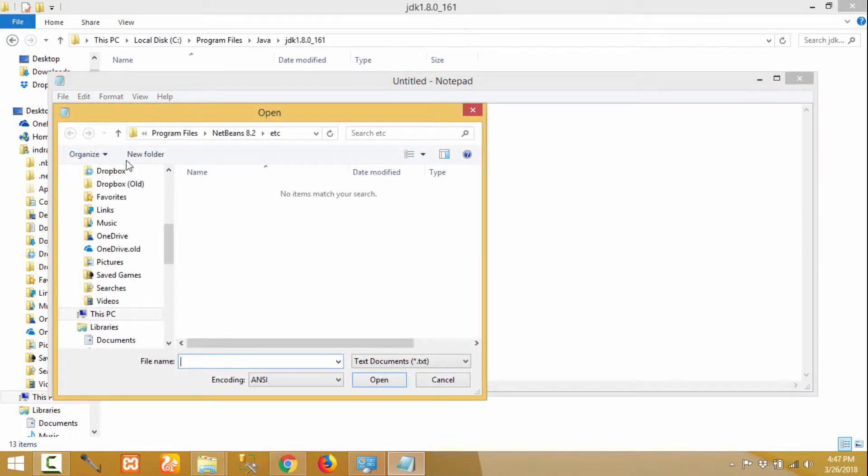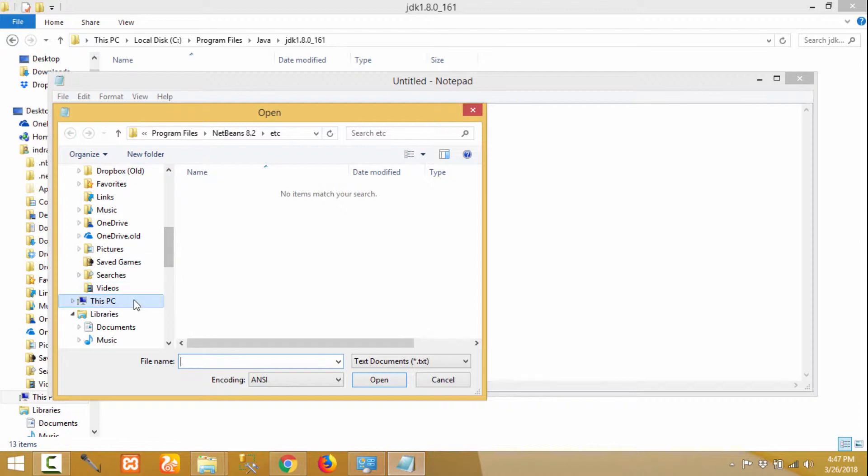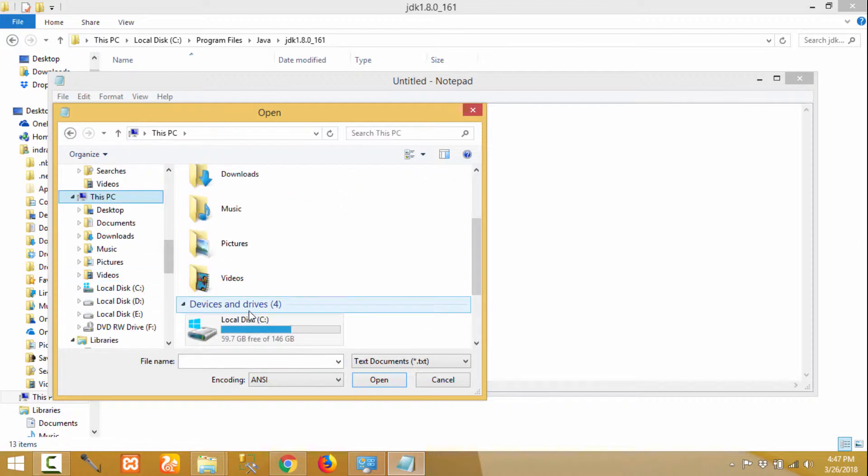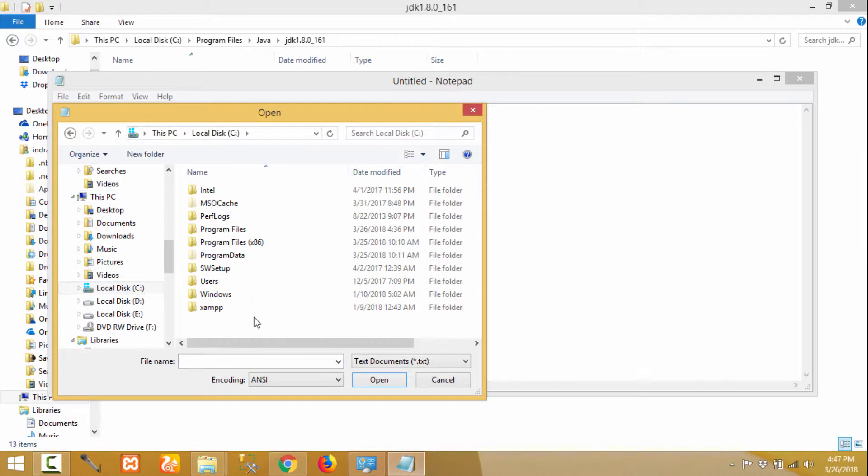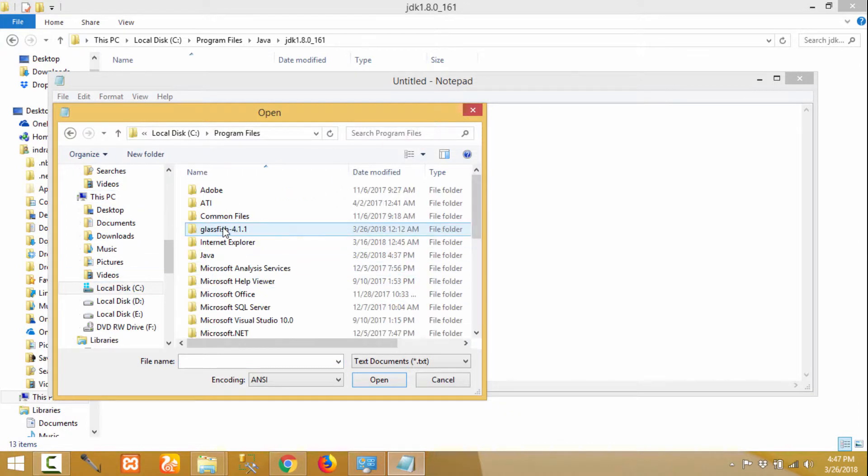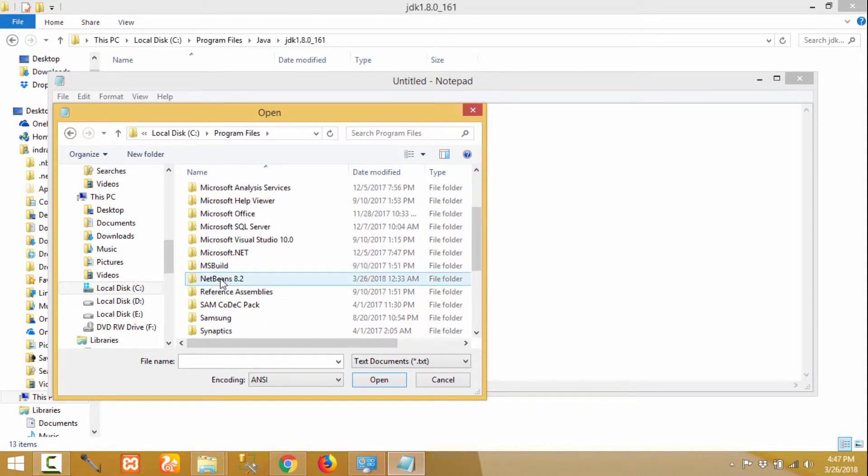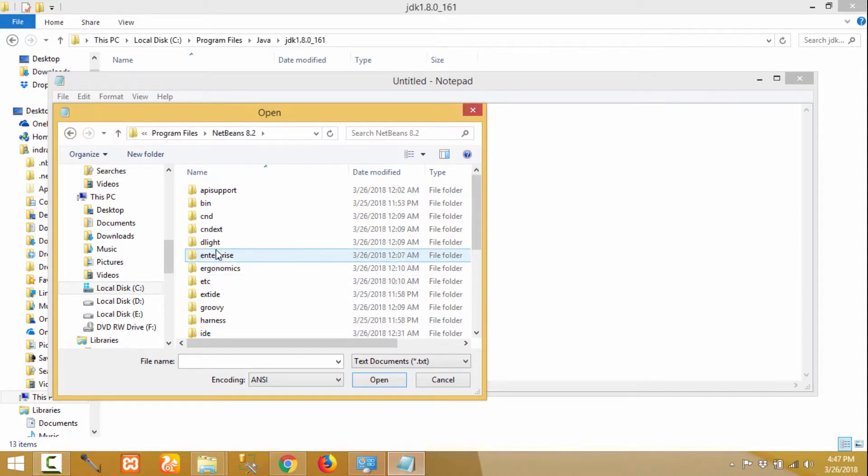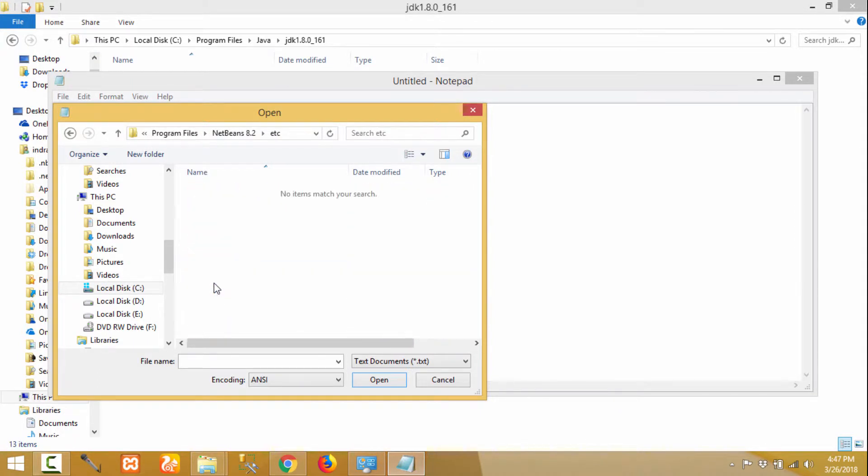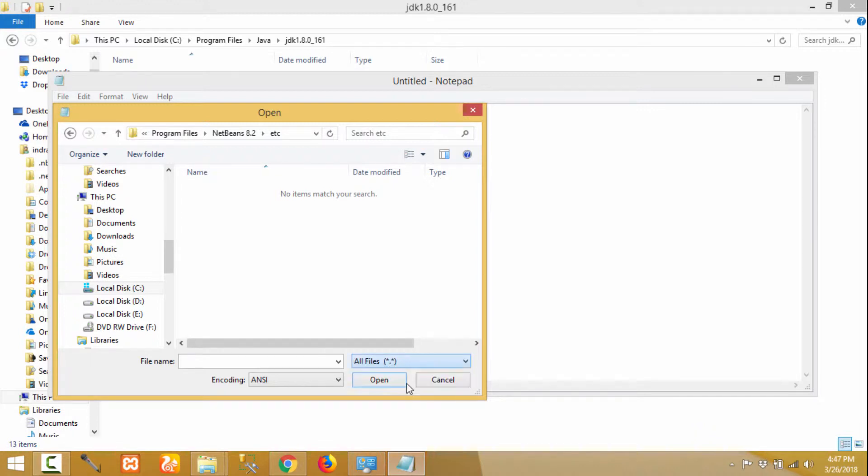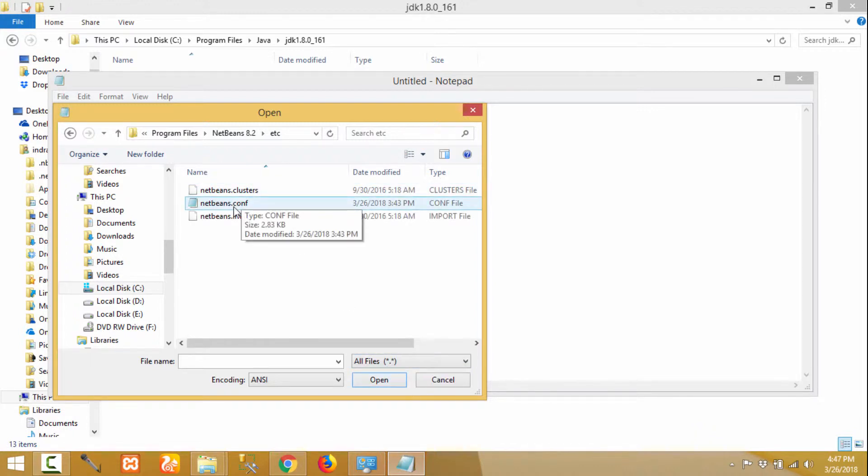Provide the path where the file is: This PC, C drive, Program Files, NetBeans, and in the etc folder. In the file type dropdown, change it to All Files and it will show the netbeans.conf file.